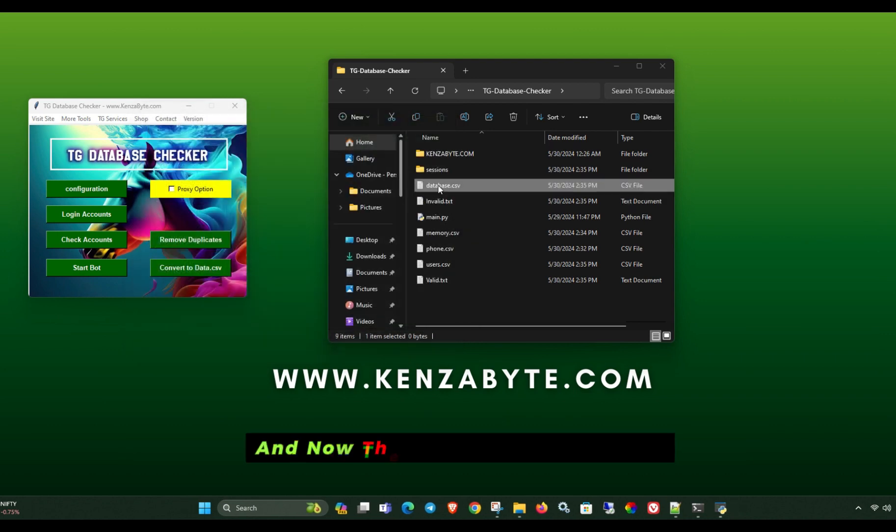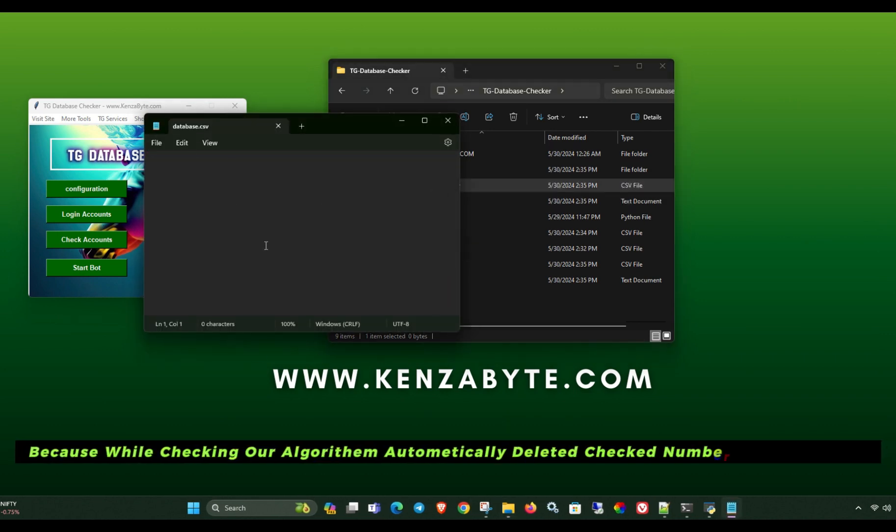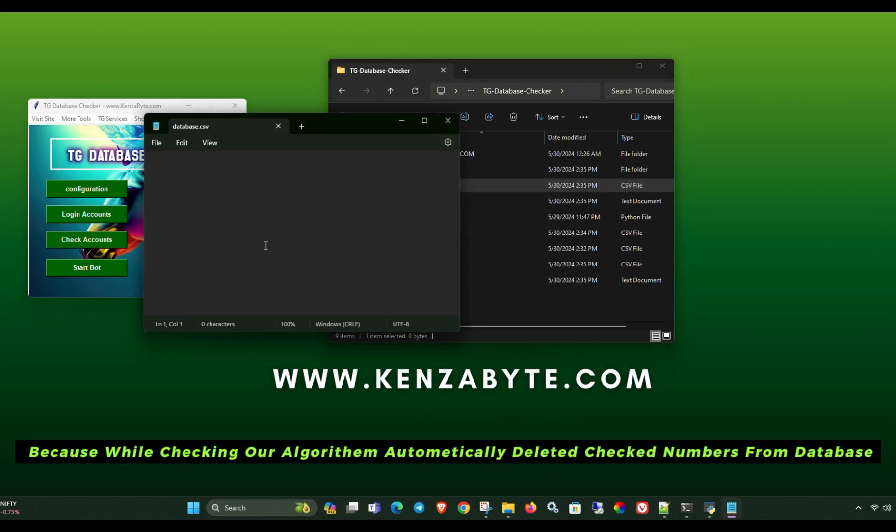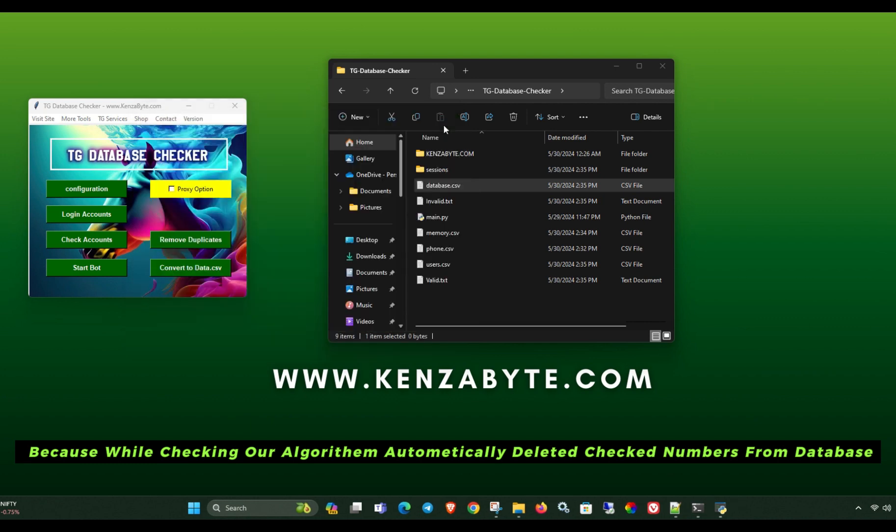And now the database file is empty. Because while checking our algorithm automatically deleted checked numbers from database.